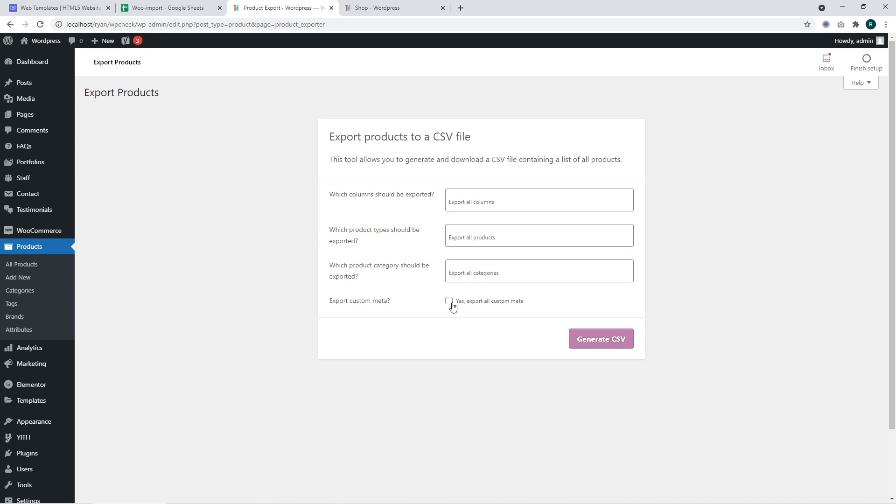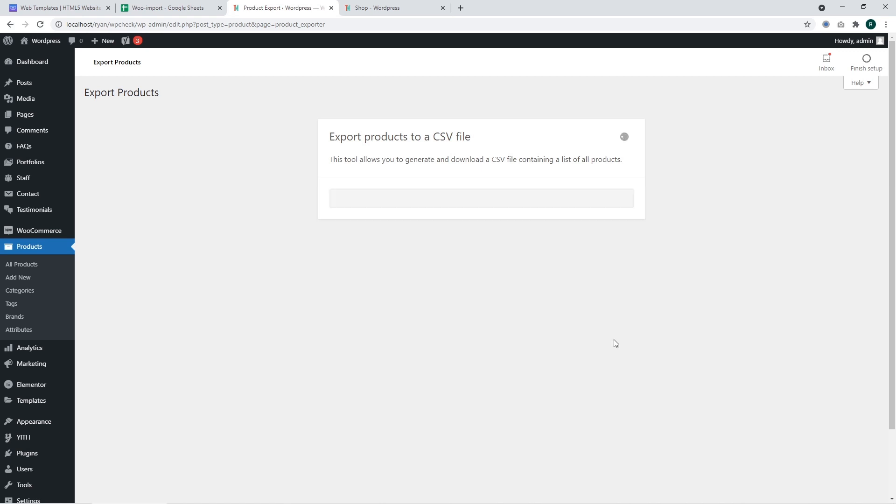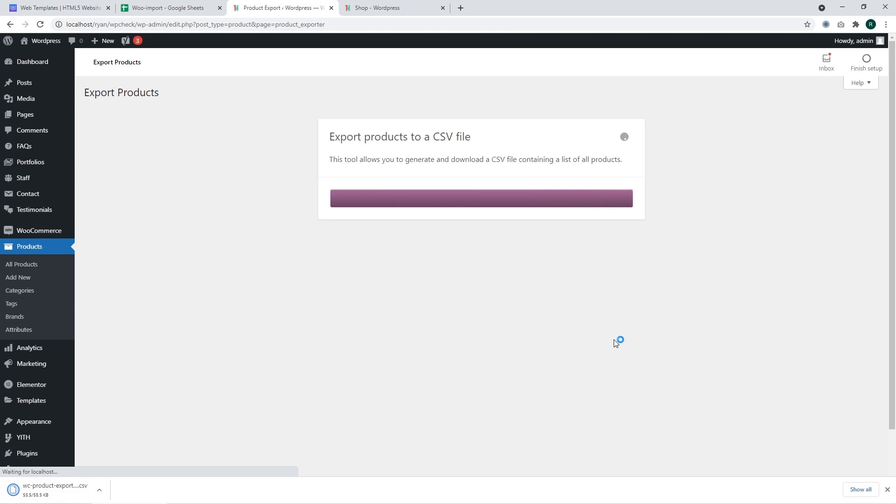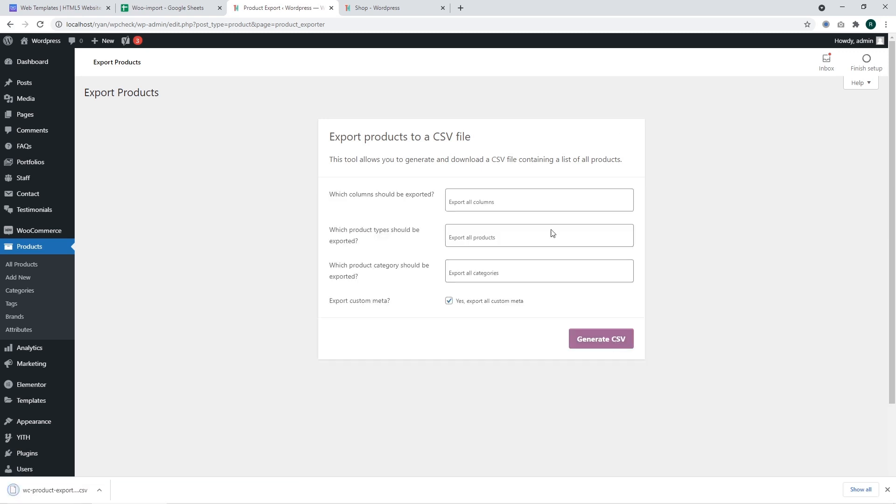I'm going to click on yes and click on generate CSV file. It may take some time till the file is generated. Right after the generation, you can download. You can find this file in the downloads.